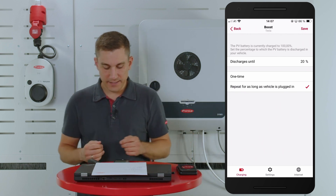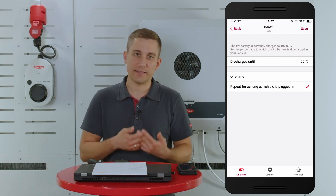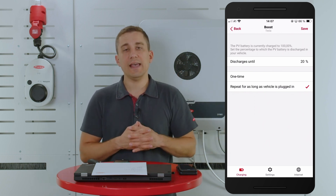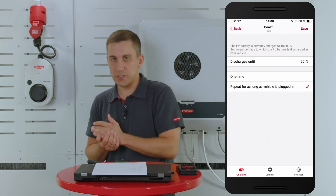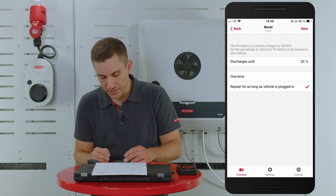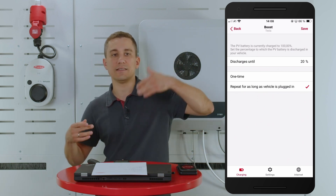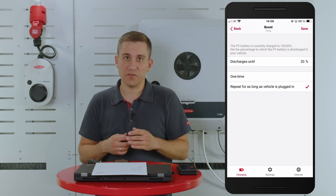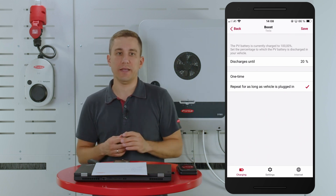The second possibility is to have the behavior repeated as long as the vehicle is being plugged in. For example, if you stay at home during the day and want to make sure that your PV surplus energy is not being charged into the battery system but into your electric vehicle, you can choose 'repeat as long as vehicle is plugged in.' That means the state of charge of 20% is being maintained for the PV battery system, and the vehicle is being charged on a continuous basis.